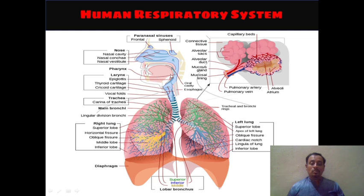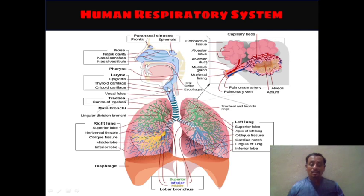Pharynx is also shown here. Then larynx is also shown here along with its connected parts: epiglottis, thyroid cartilage, cricoid cartilage, and vocal folds are also shown here — you can see these are the vocal folds. Trachea is shown here; within it, the carina of the trachea is present.